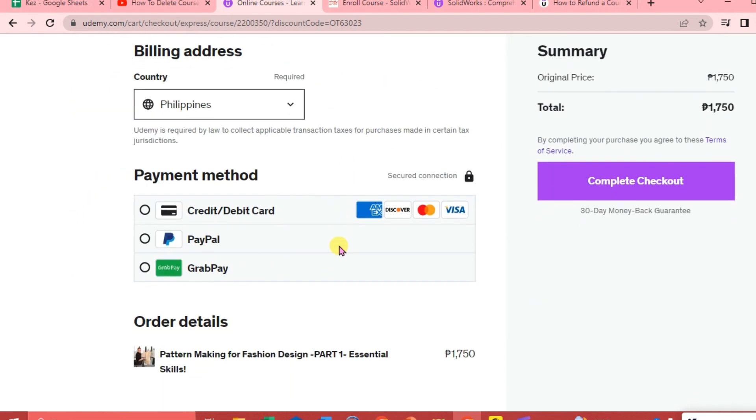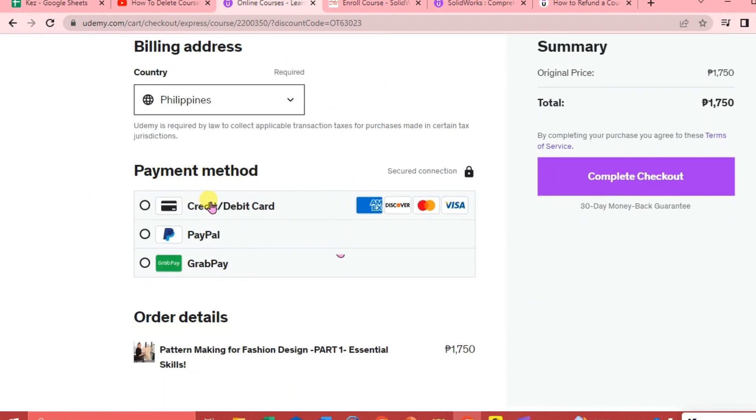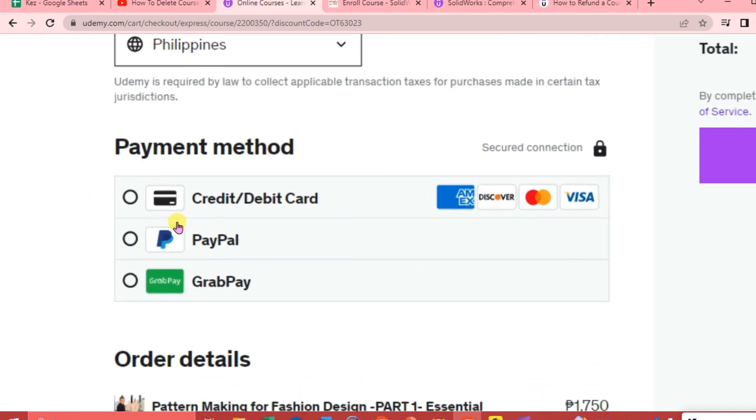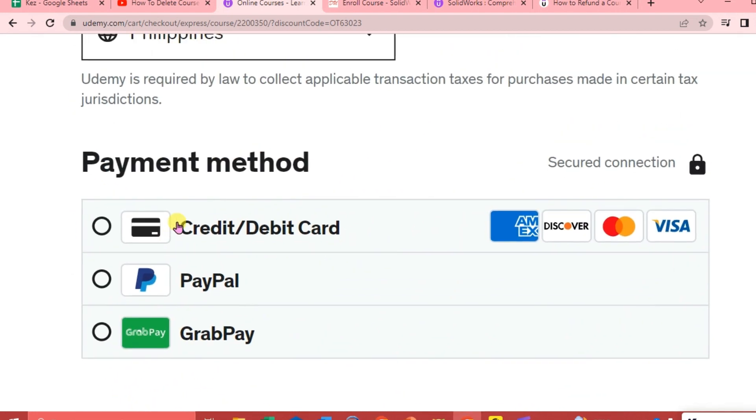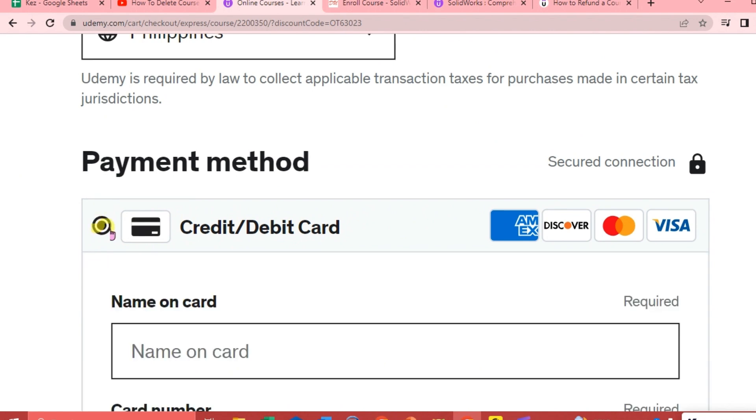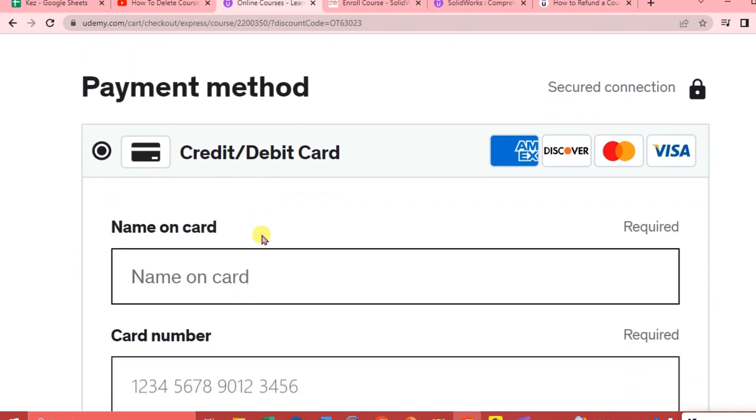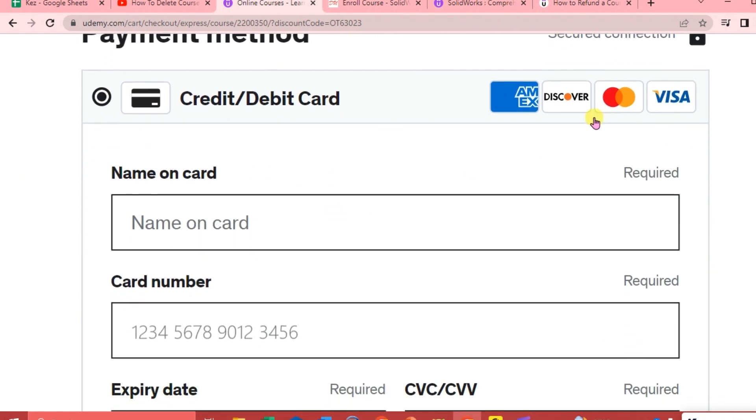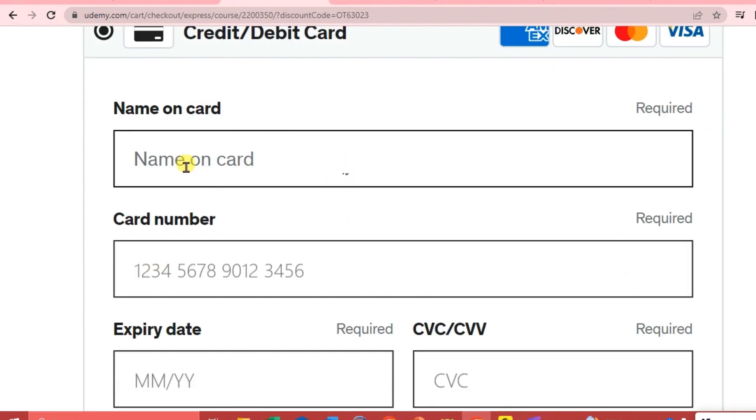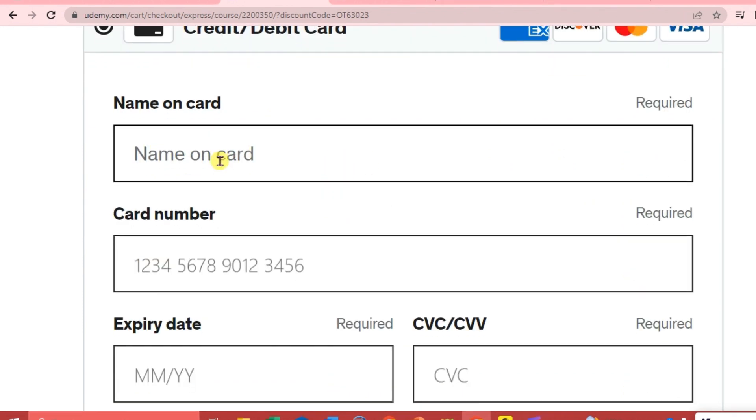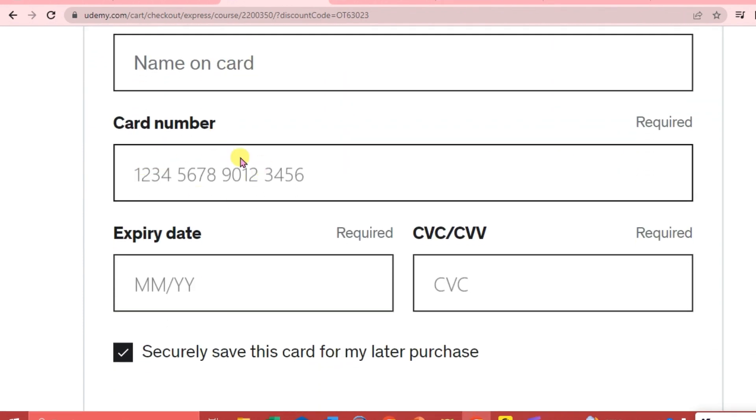And then you're just going to choose the payment methods here. So you have three options. You're going to choose your credit or debit card. You can use any debit or credit card here. You're just going to put your name on the card, the card number, the expiry date, and the CVC or CVV.